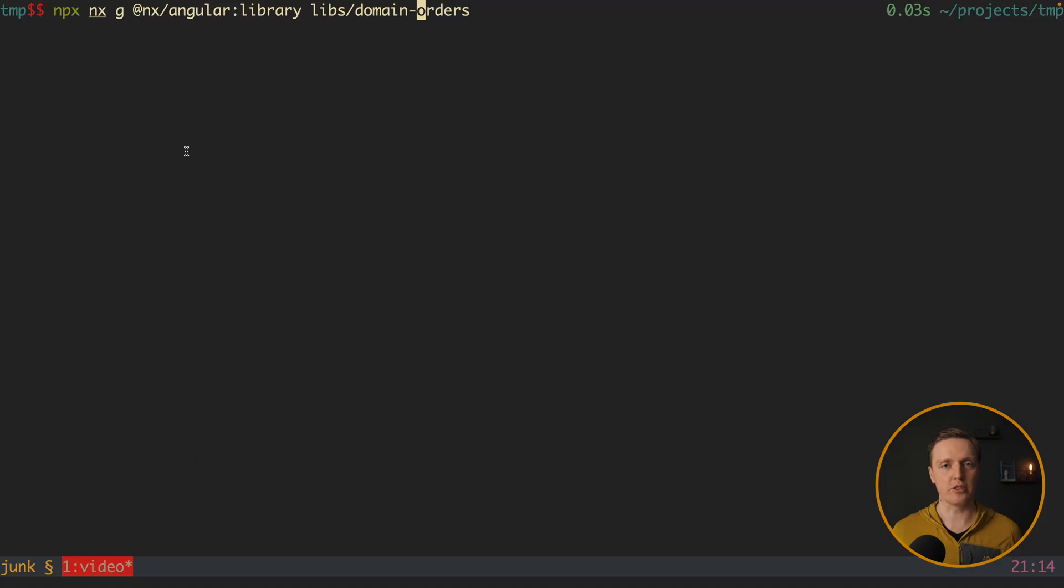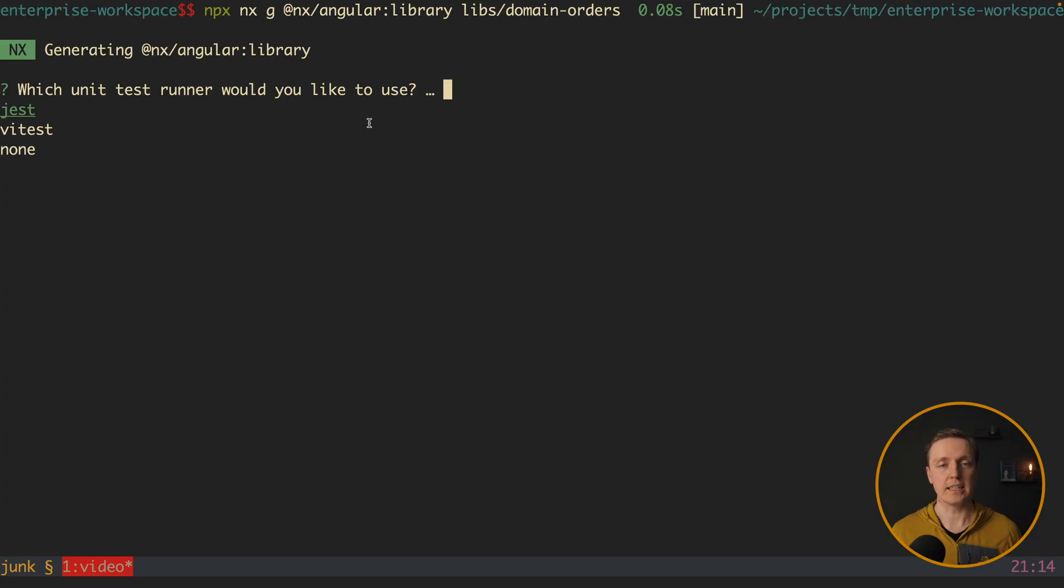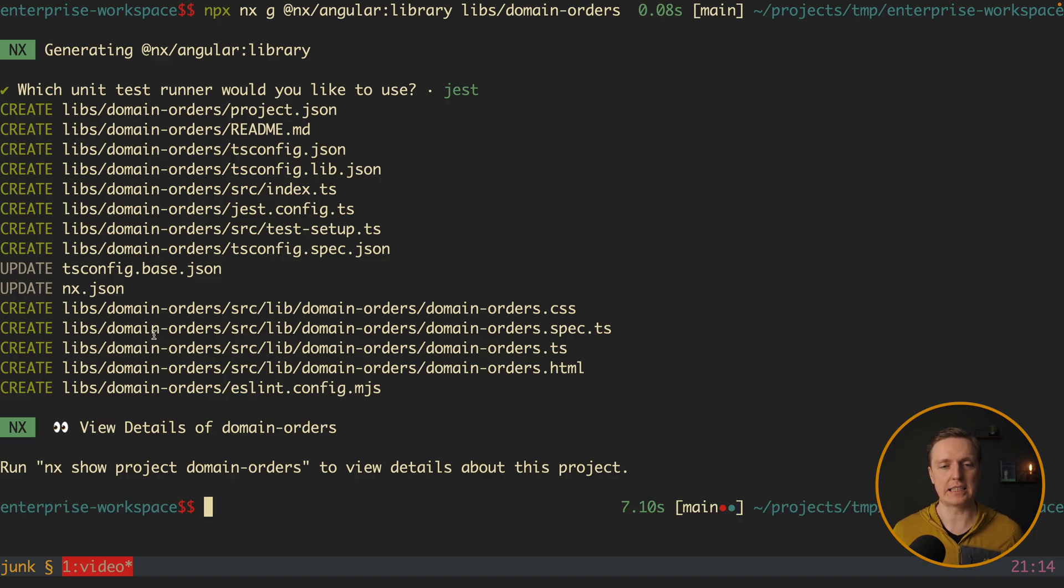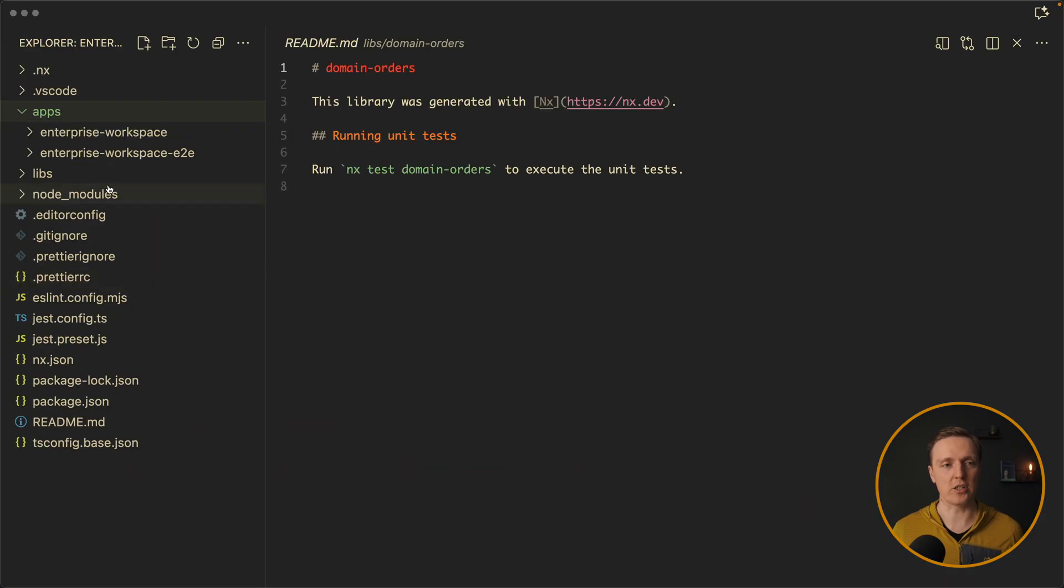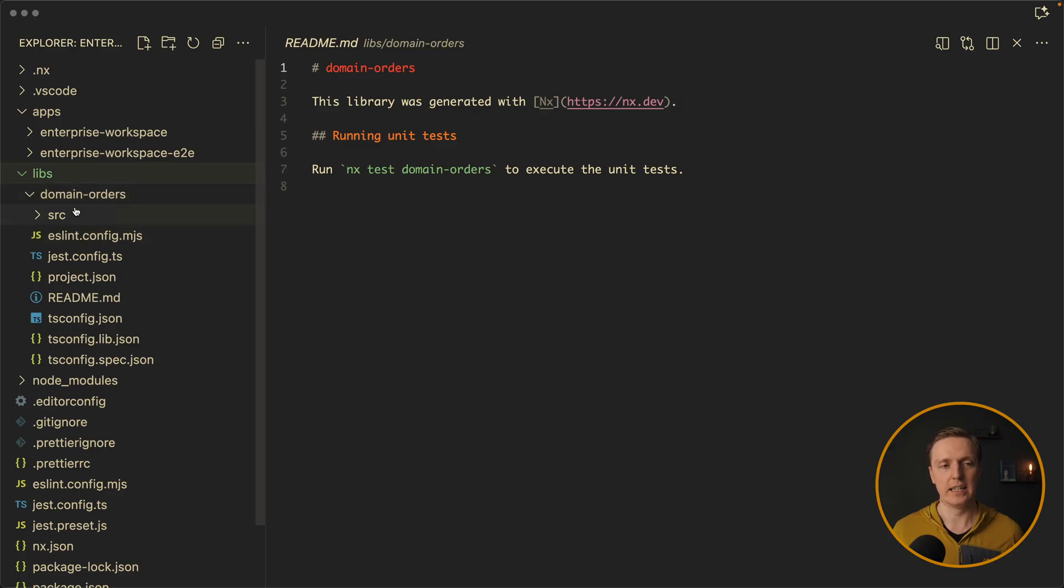And in order to generate a library, we are writing nx generate Angular library in folder libs, and we want our library to have a name domain orders. I'm hitting enter, and we are getting a question which test runner we want, Jest is fine. And now, as you can see, it created for us the orders domain inside our libs. Which actually means now we don't only have apps, but also libs. And everything which is related to orders can be stored here in domain orders.